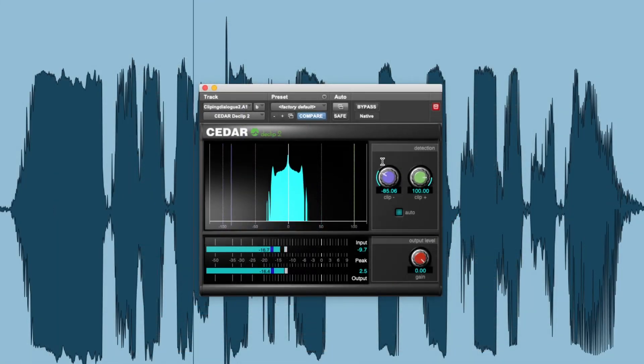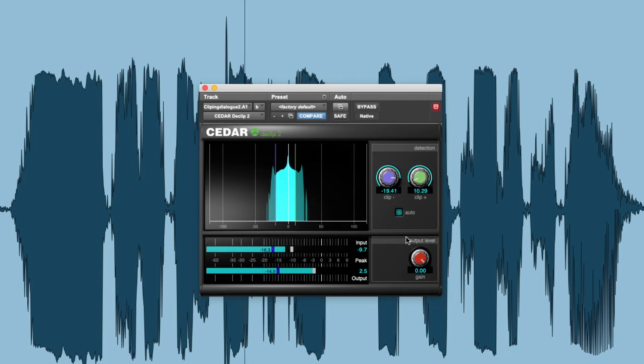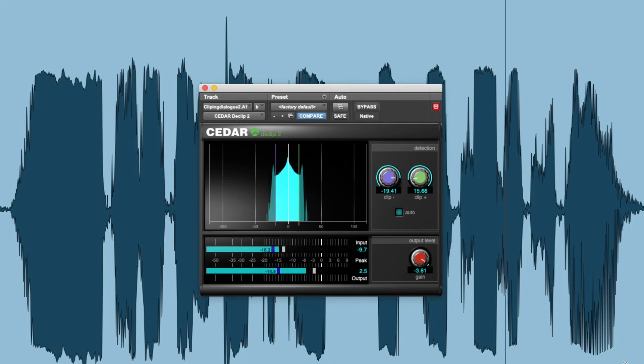The peak level of the signal will increase when clipped audio is restored, so D-Clip 2 has a gain control that allows you to optimize the level after processing, preventing the repaired signal from clipping again at the output.